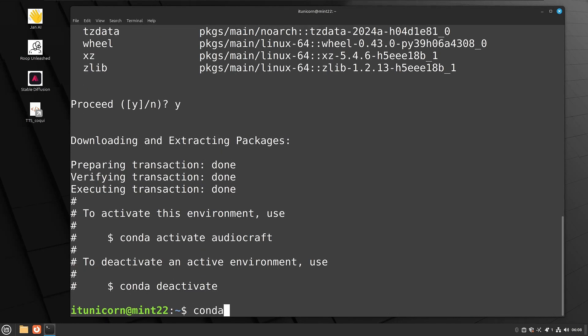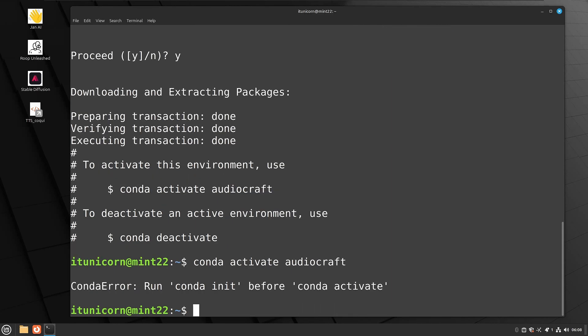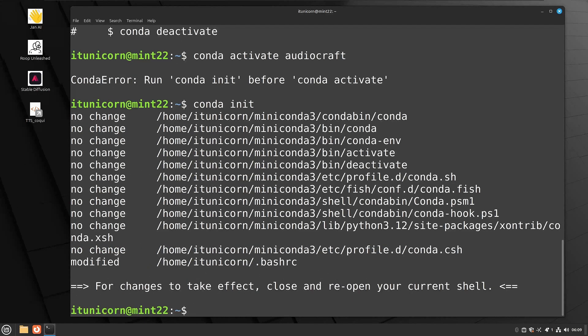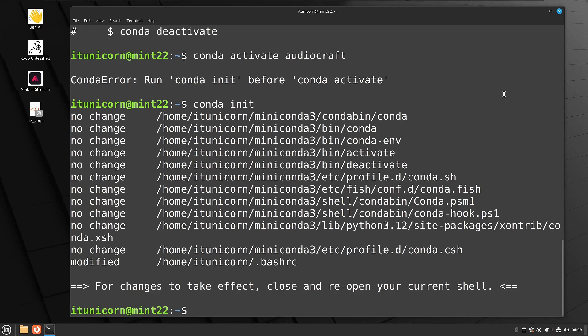So now we're going to go ahead and do a Conda space activate space audiocraft. And that's going to fail because the first time you install Conda, you do have to do a Conda space init and that's going to initialize Conda. You only have to do that once. It's going to create some entries into some different system files. So don't worry about running that every time you start Linux. Now that we've run the Conda init, we do need to close this current shell as it says there and reopen a new terminal.